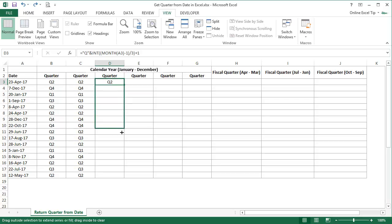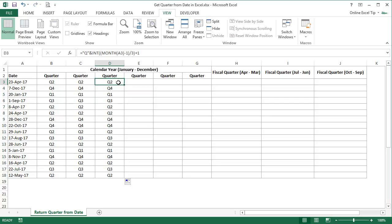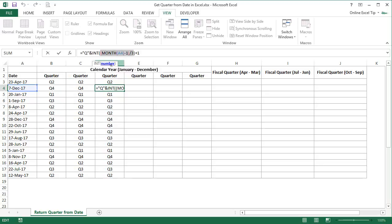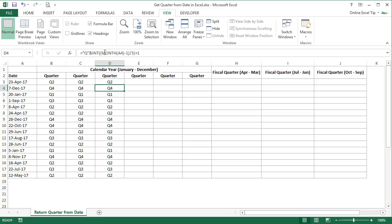After hitting Enter, drag the formula down in the required cells. The INT function rounds the number down to the integer. For example, in cell D4, the MONTH function returns the month value, subtracts 1, then divides by 3. So when 1 is subtracted from the 12th month — December — 11 is left, which then gets divided by 3. The INT function is left with 3.6666... and when rounded down, 3 remains. Adding 1 gives 4, which is the correct quarter number for December.